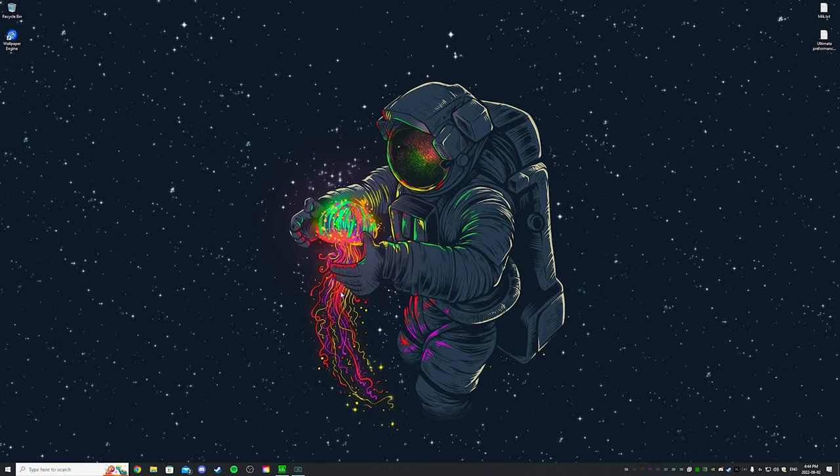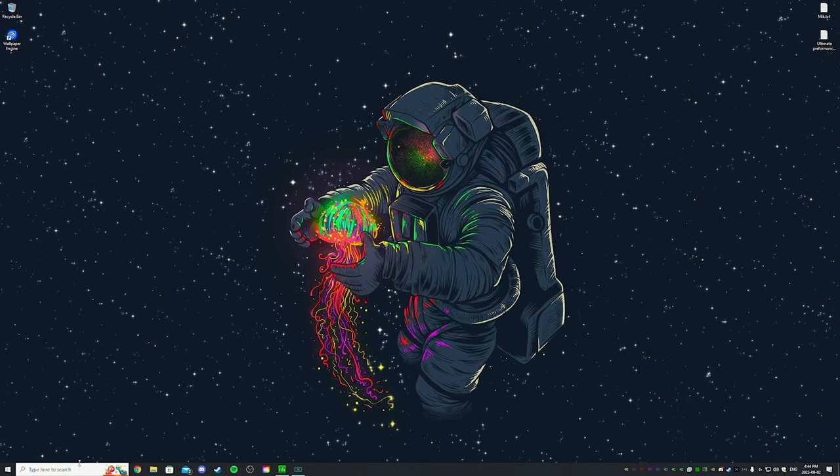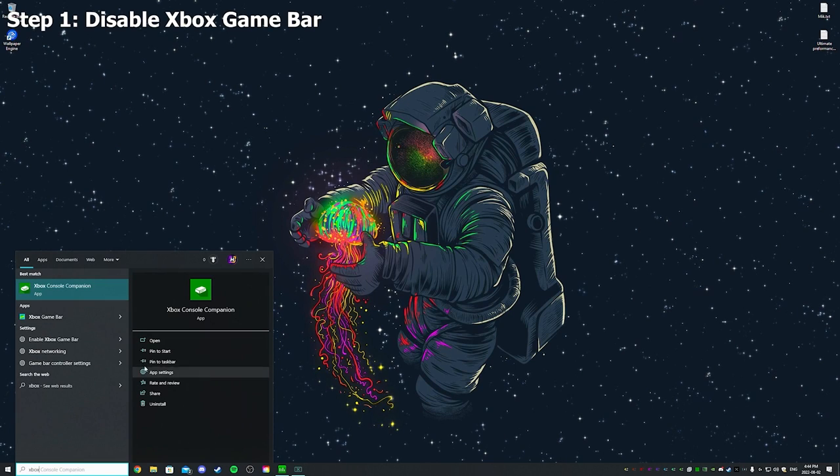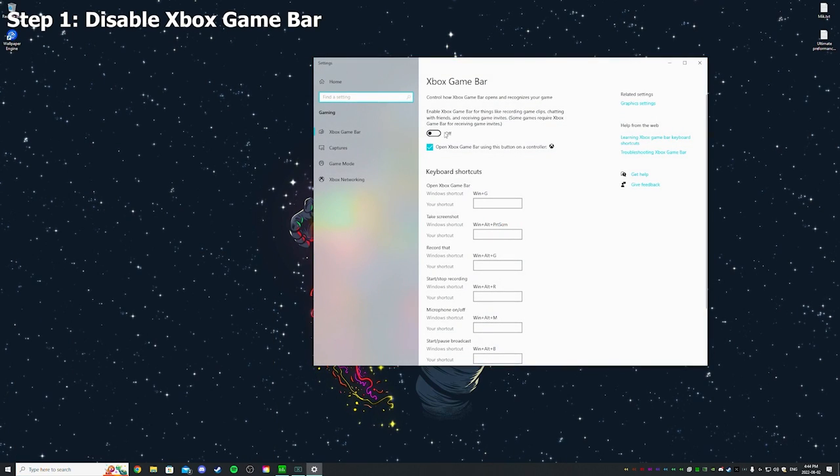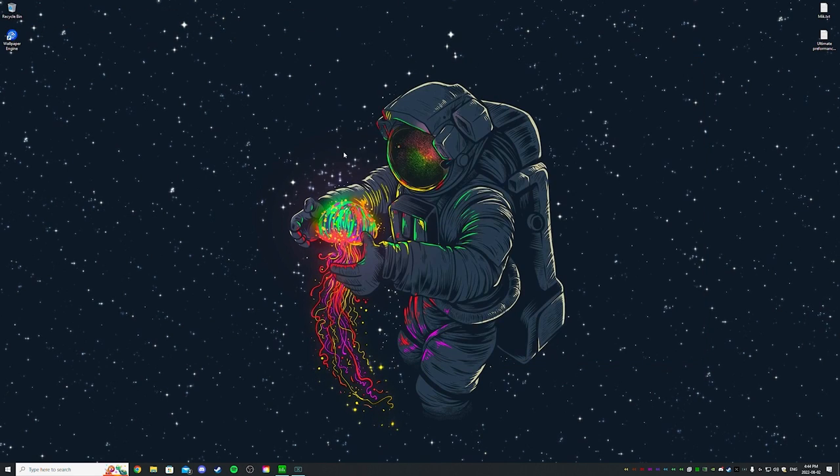Yo what's up YouTube, welcome to my new optimization guide for Tarkov. Let's get straight to the point. I'm gonna start with Xbox Game Bar - please make sure that's off. That's very important, turn that off, that's gonna be the first step.